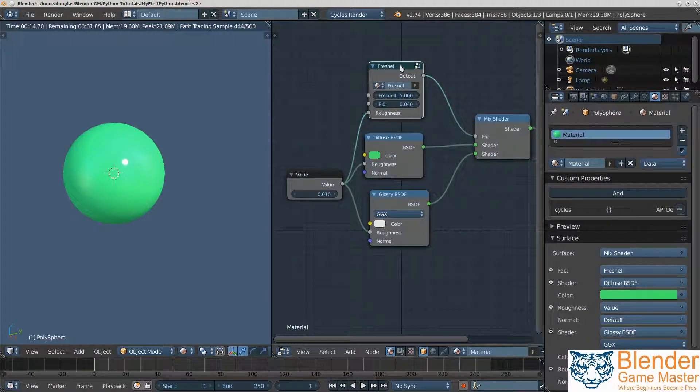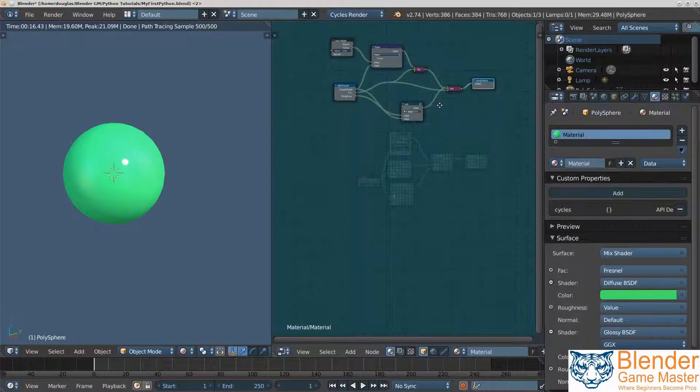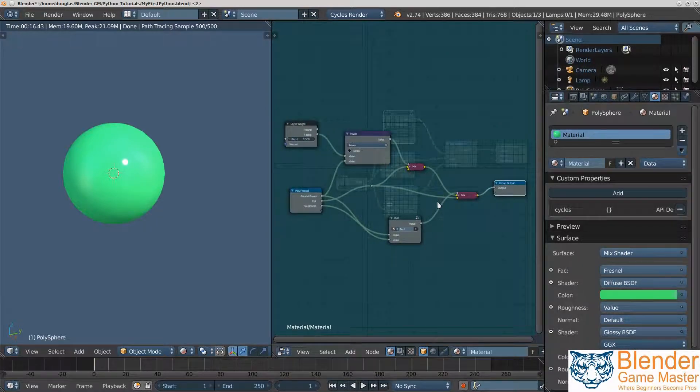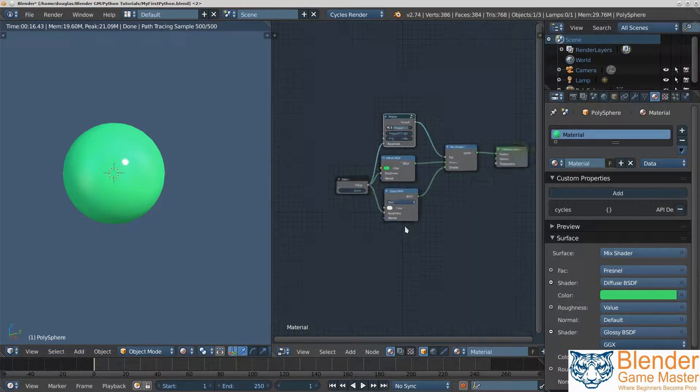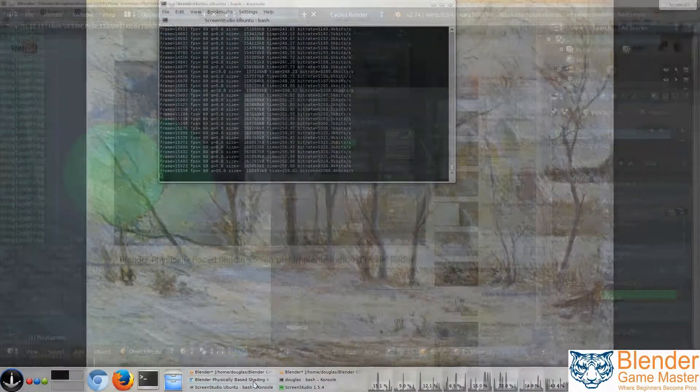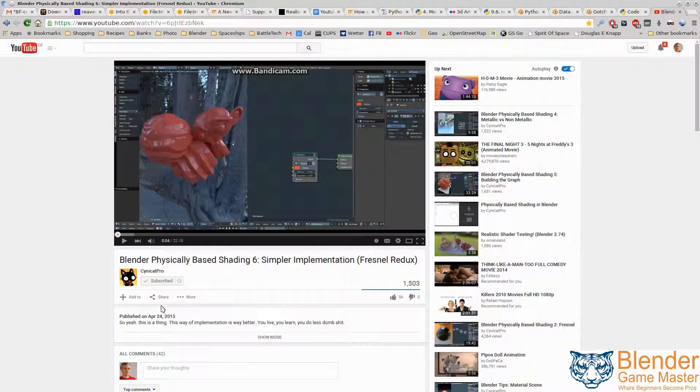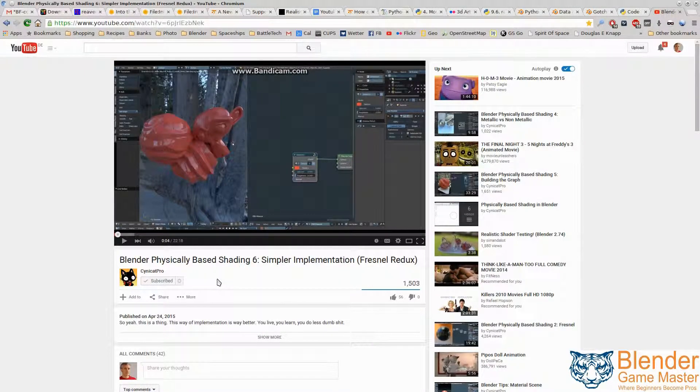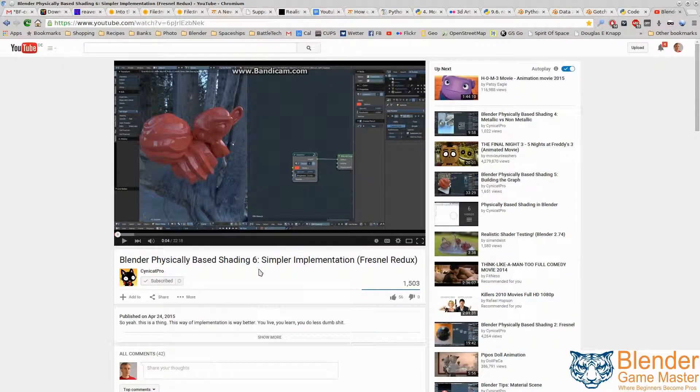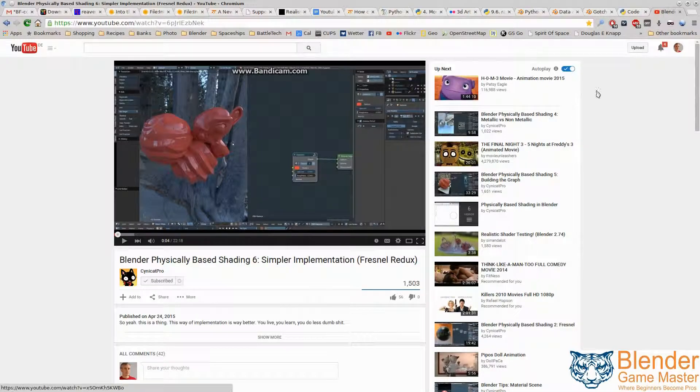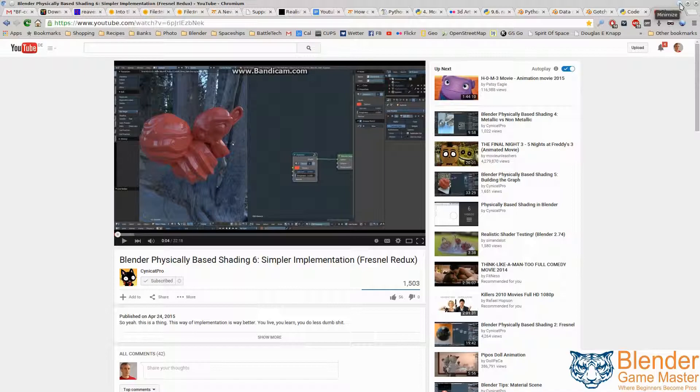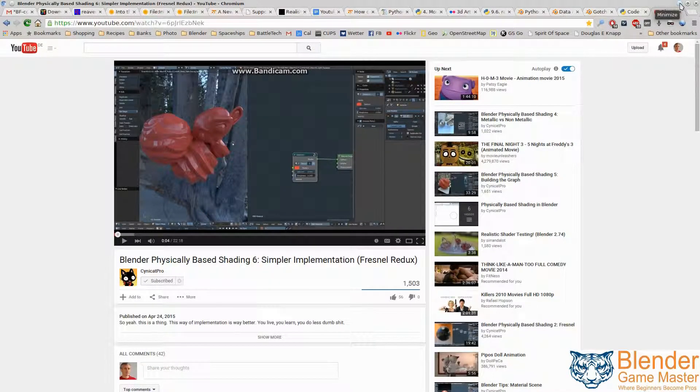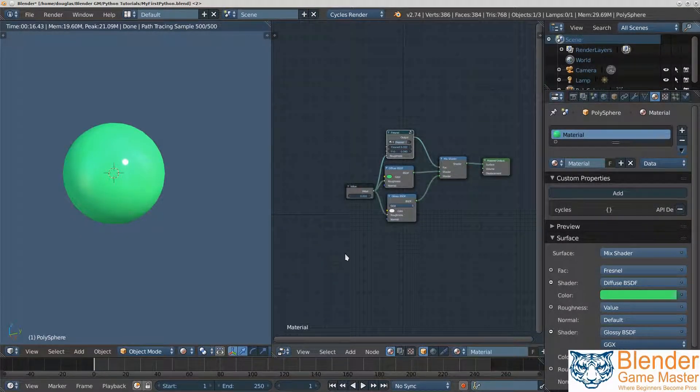Which is basically this thing right here. And if I click on it, click tab, you can see the guts of it. So it's really not too complex. And I got this from a guy, right here. He goes by the name Sinecat Pro. I hope I'm saying that right. And he's done this Blender Physically Based Shaders 6. I recommend everybody watch it, it's a great video. You'll really learn something.